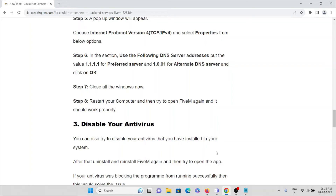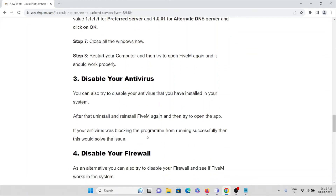If the problem is still not solved, the third method is to disable your antivirus. You can try to uninstall, stop, or disable your antivirus temporarily. Once you are done using the FiveM application, you can re-enable your antivirus.